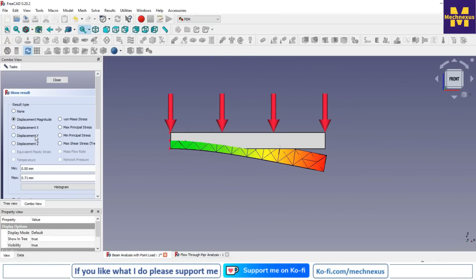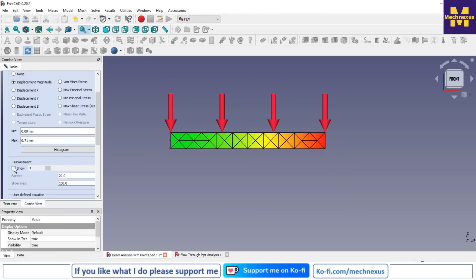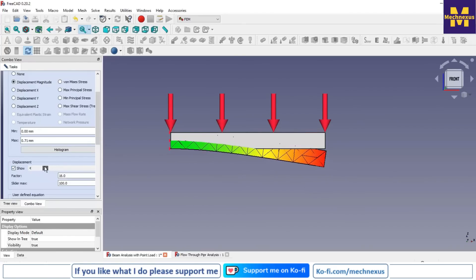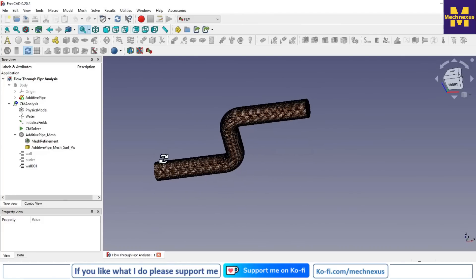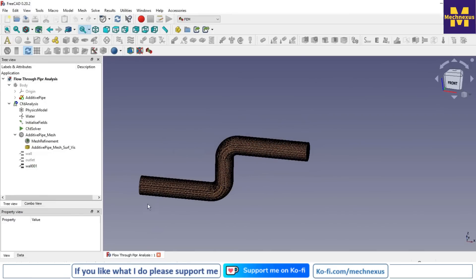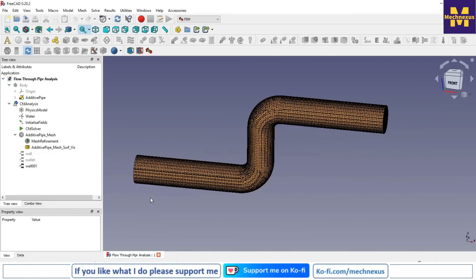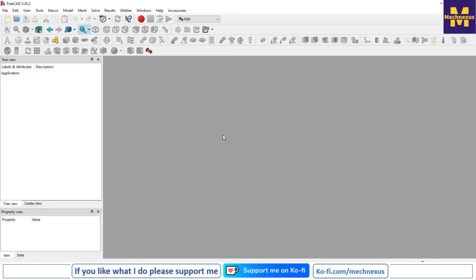With the FEM workbench active and its tools loaded, you can check results such as the displacement of a beam. Finally, the CFD-OF workbench is a very useful workbench for computational fluid dynamics analysis — you can use it to analyze fire, water, air, or any type of fluid material. That covers the basics of workbenches in FreeCAD. Thank you for watching.